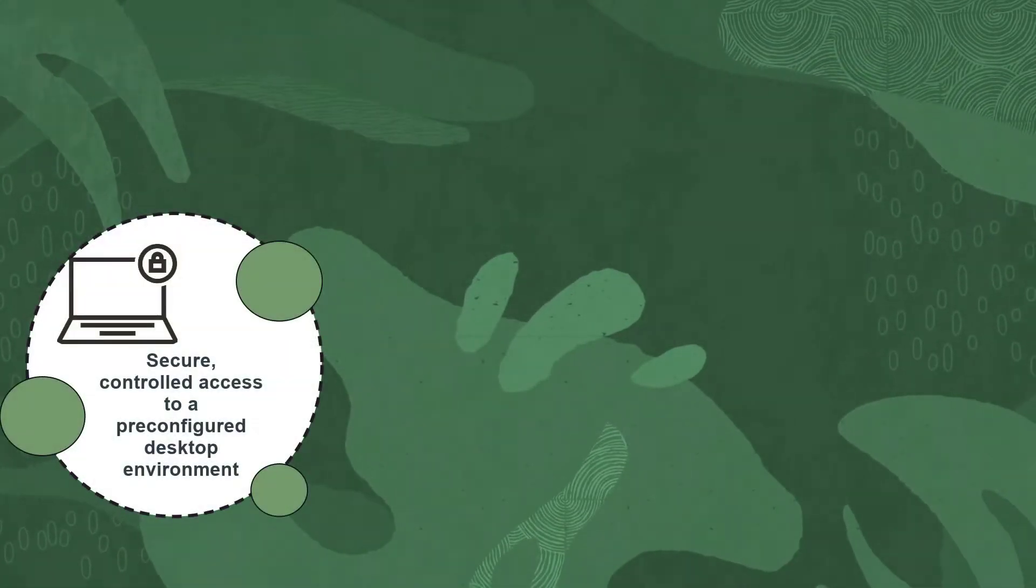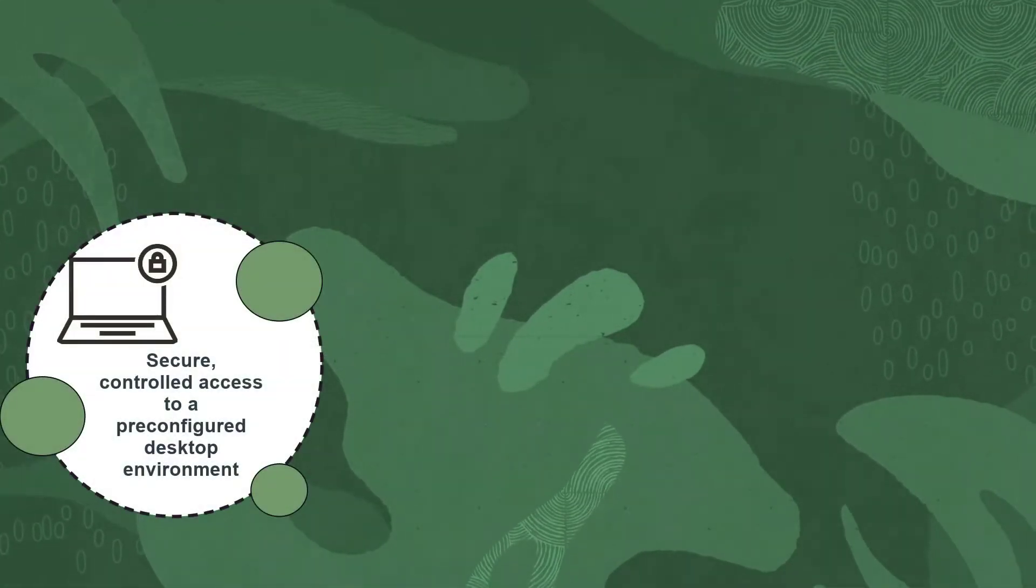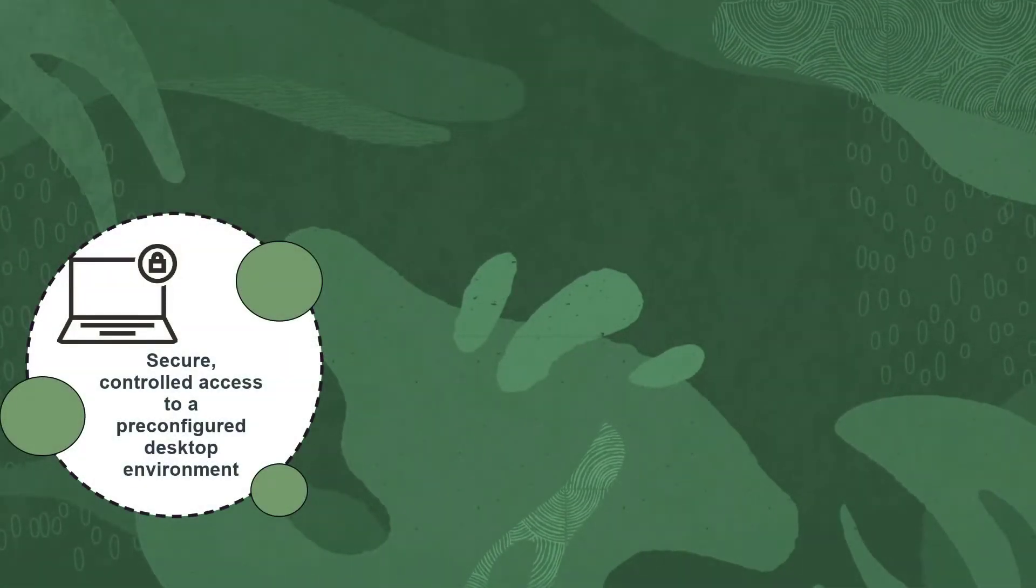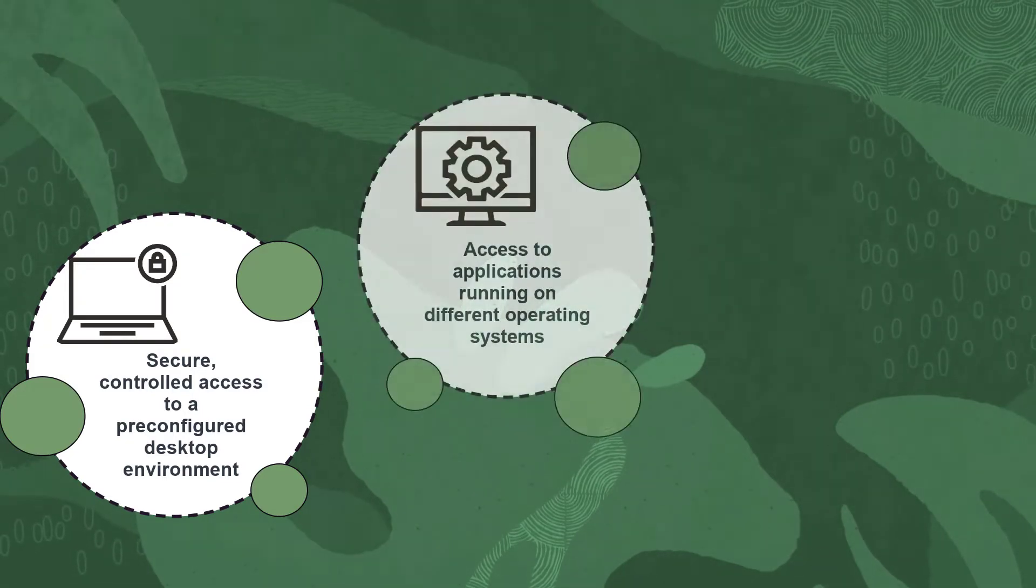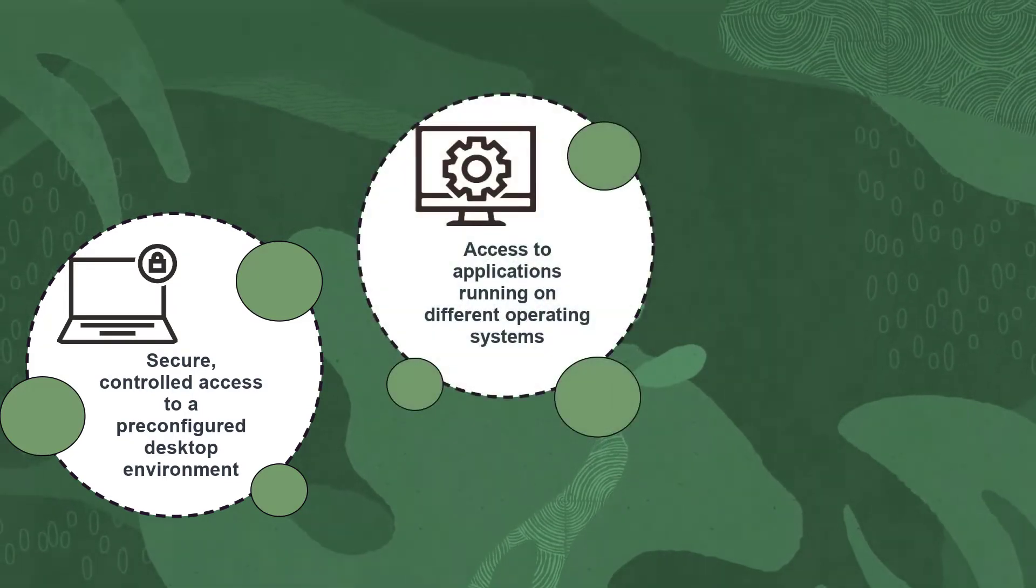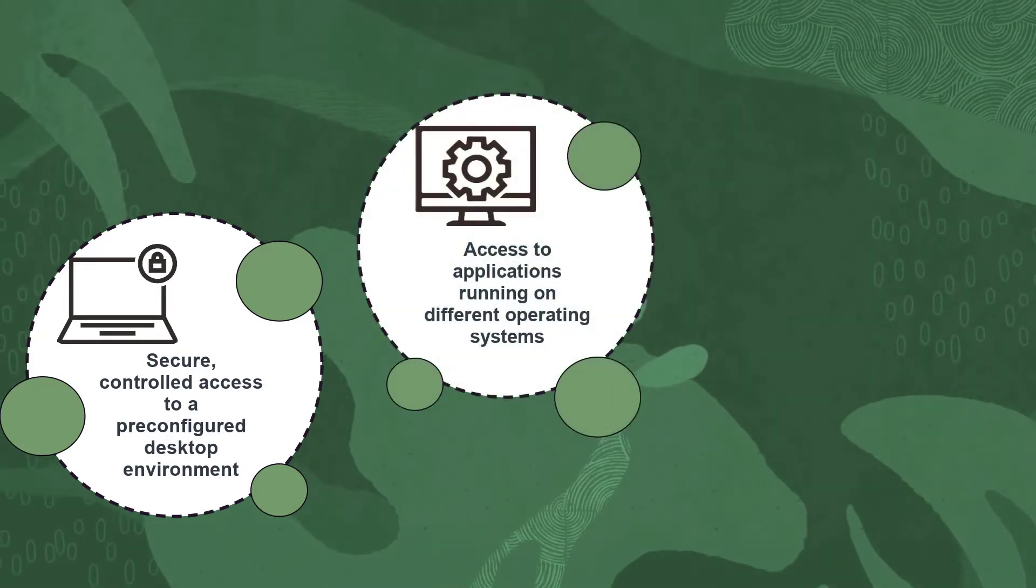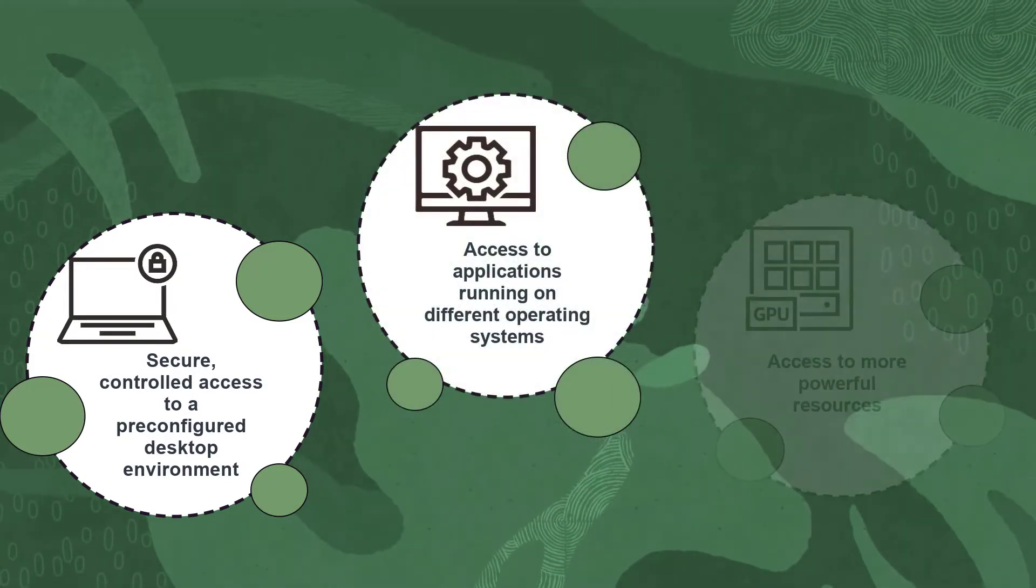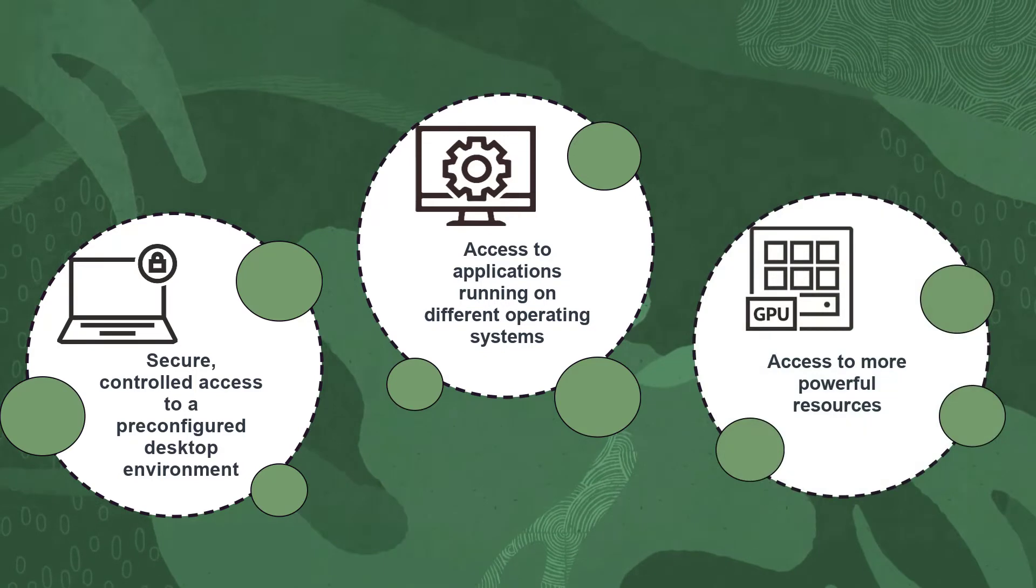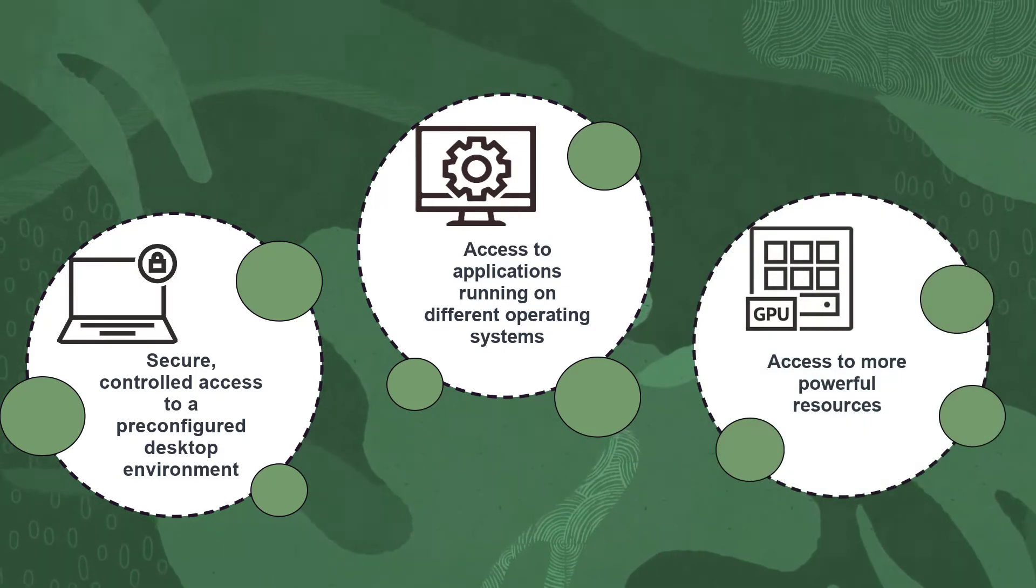Do you need secure, controlled access to a pre-configured desktop environment? Do you need access to applications on a different operating system? Do you need access to more powerful resources?